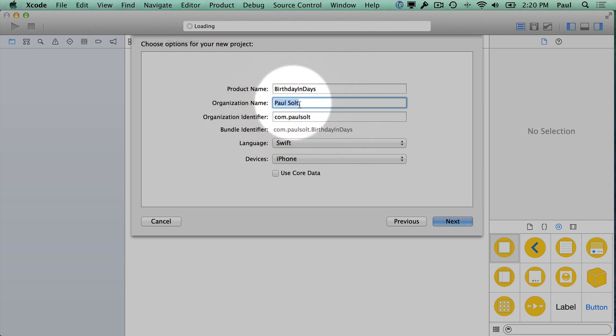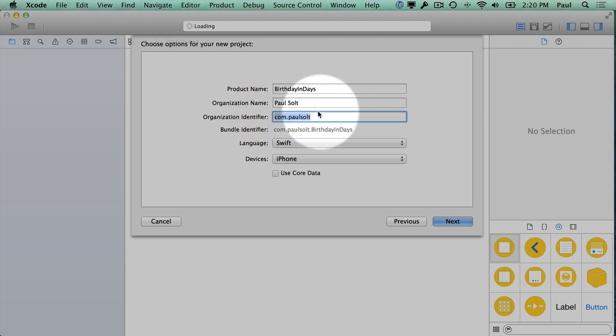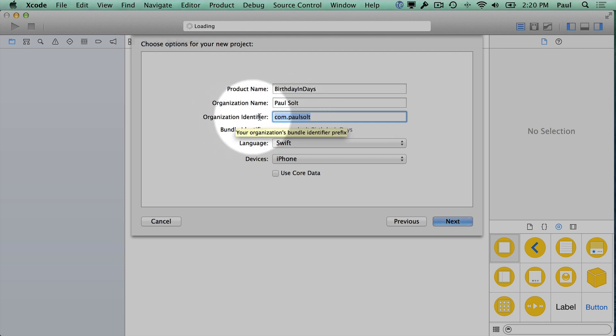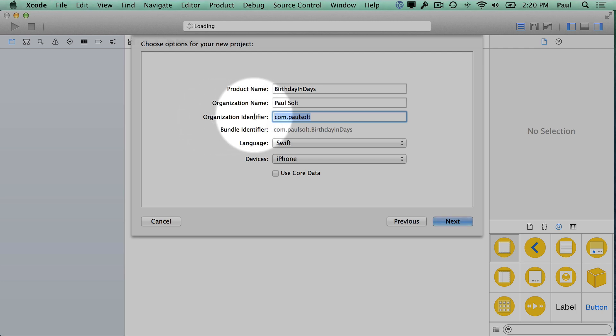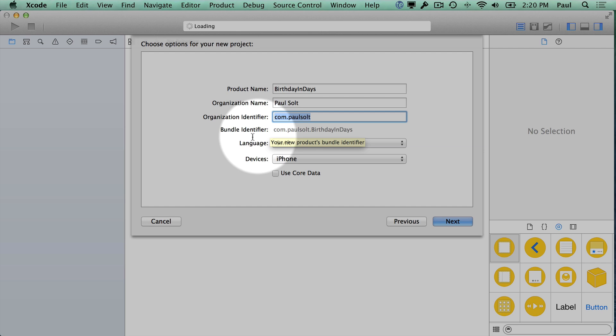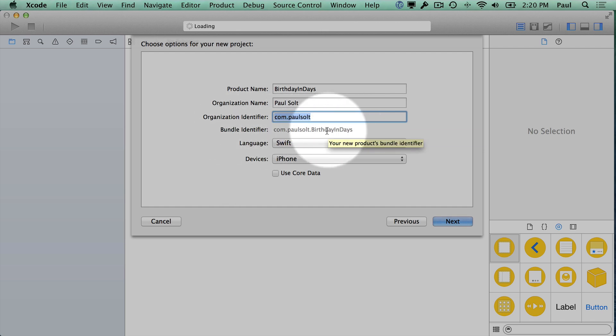For organization name, just use your name. For organization identifier, you can put any value here. Apple recommends the reverse website, so I have paulsalt.com, but you don't need to do that. You only need to worry about this when you're trying to put it on a real device, which requires the $99 a year developer account. You'll see a unique bundle identifier—this just needs to be a string of text that uniquely identifies your app and is different from any other app on the App Store.